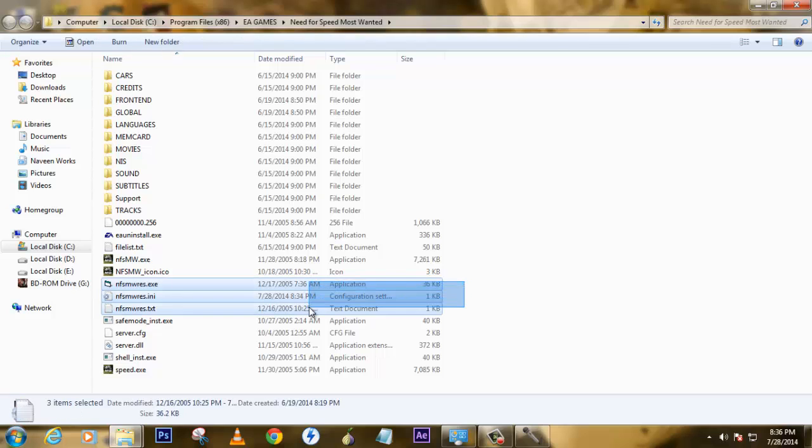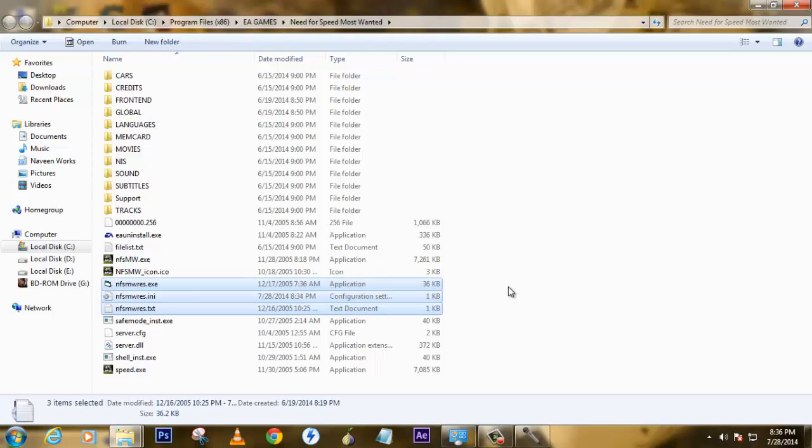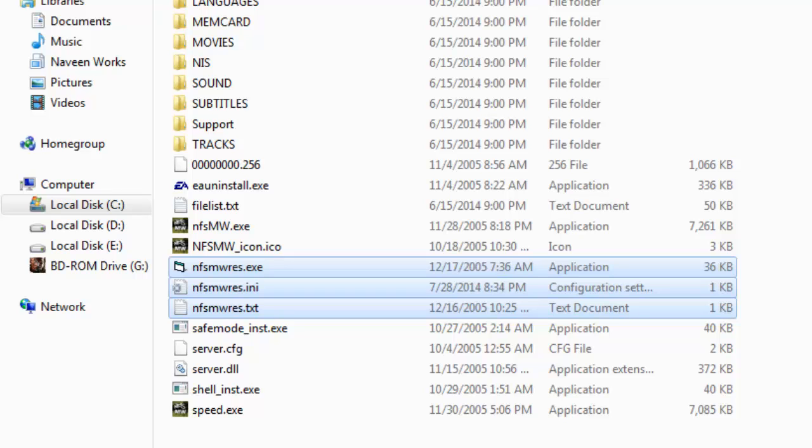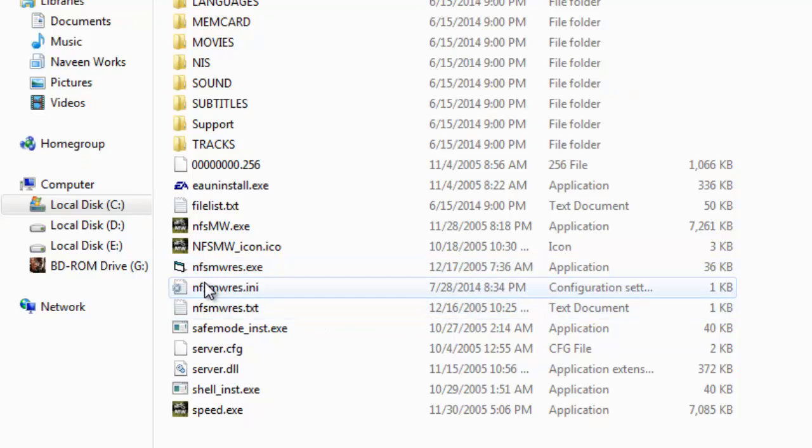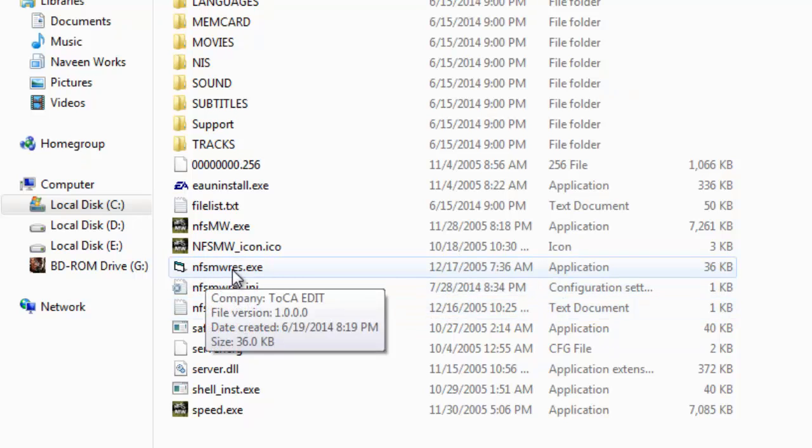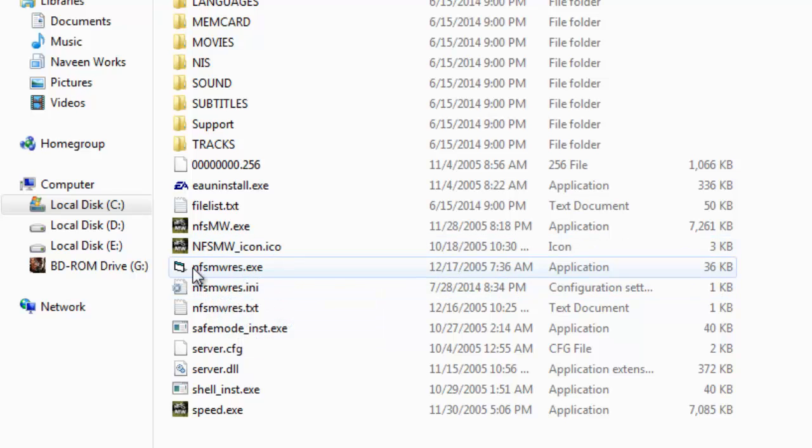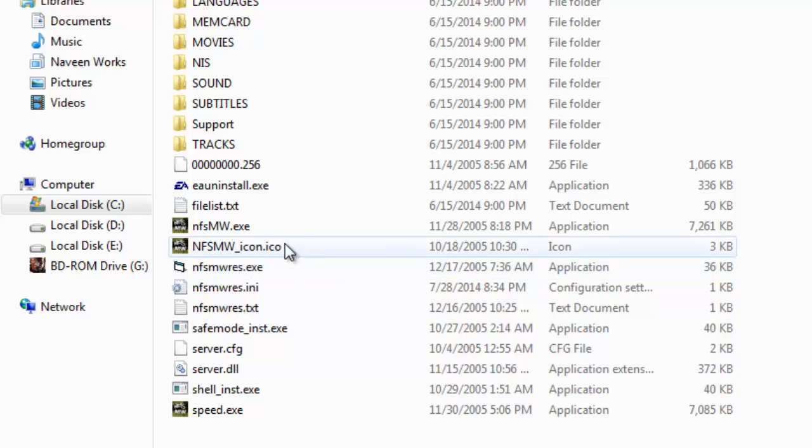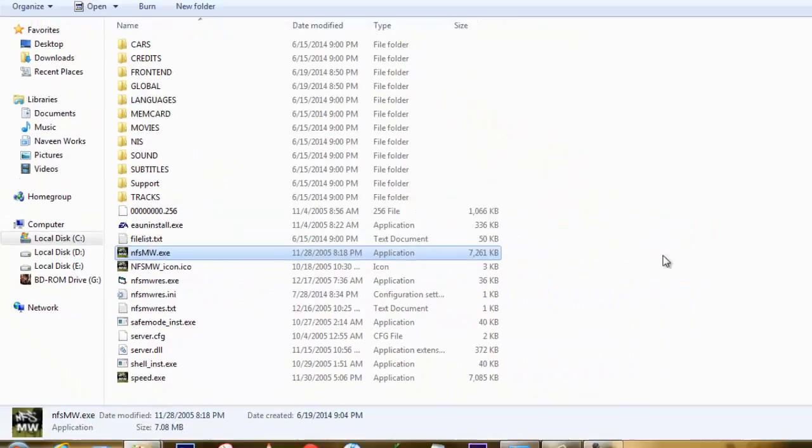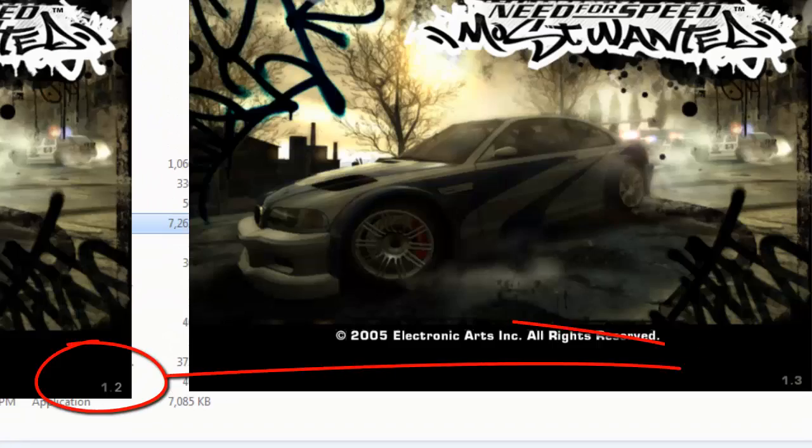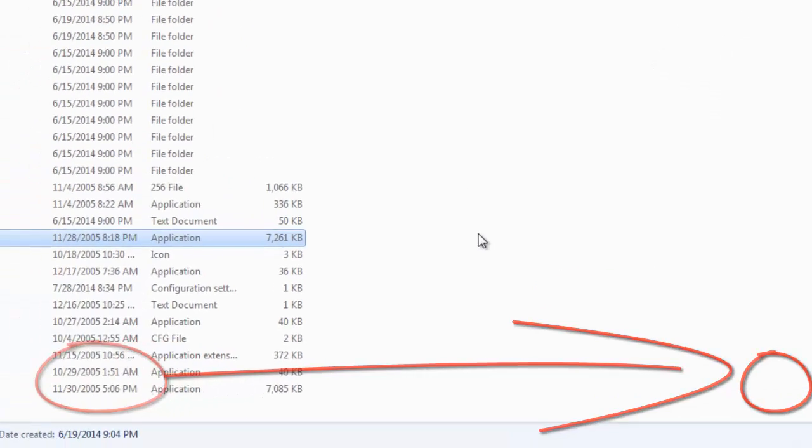This is what makes me run this game in 16x9 resolution. It's actually NFS Most Wanted RES, which means resolution.exe. Before running this application, you need to upgrade your game to version 1.3, so that only then this application works.